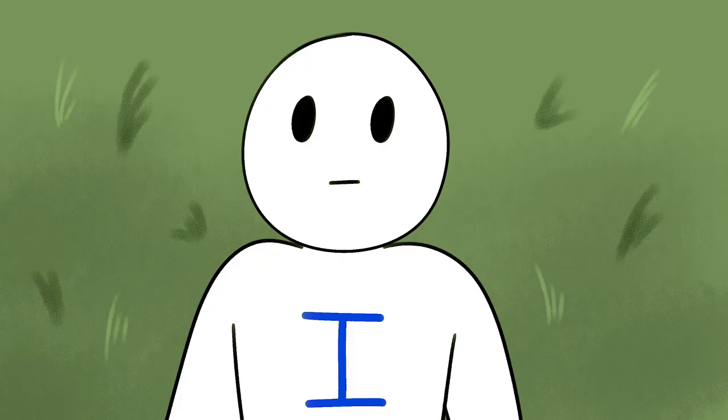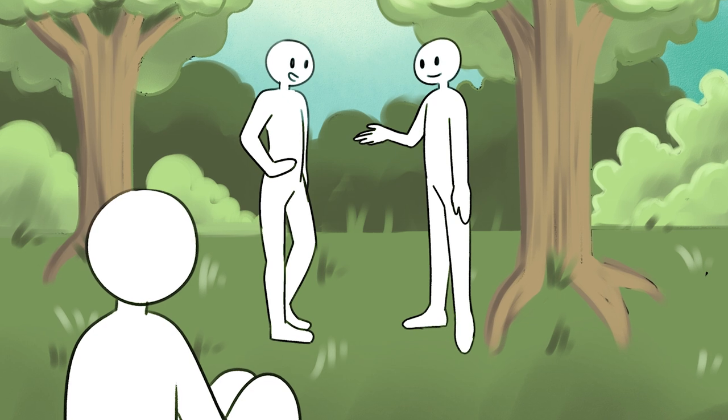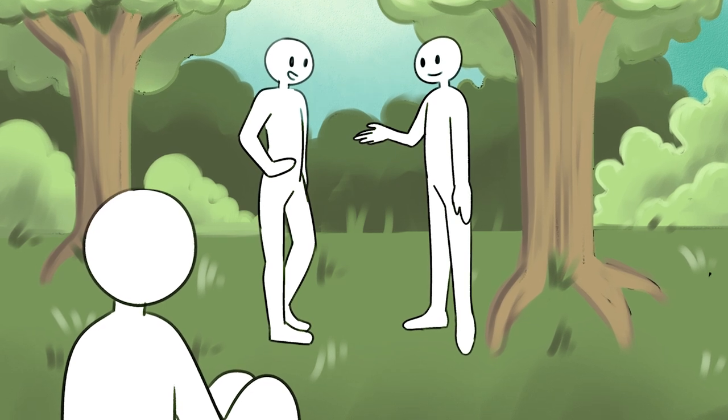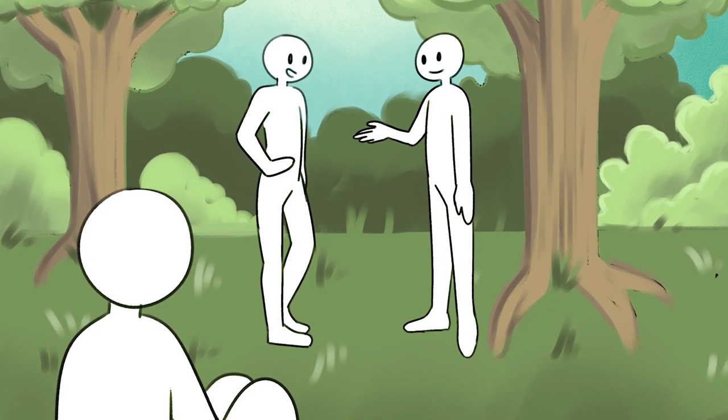Introverts also prefer to observe others perform a task before jumping in. This is why they prefer to think before they speak, because it gives them time to process information before participating in a conversation.